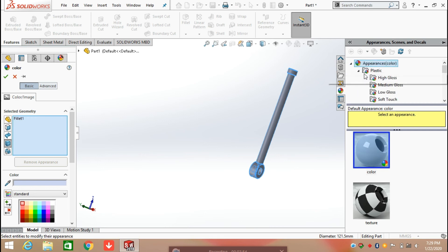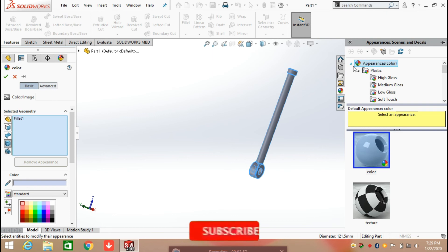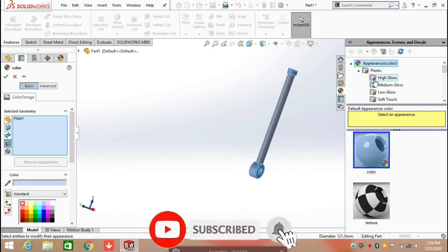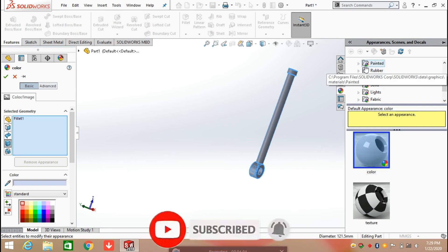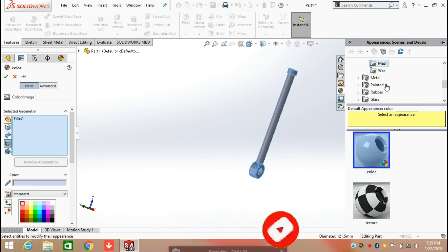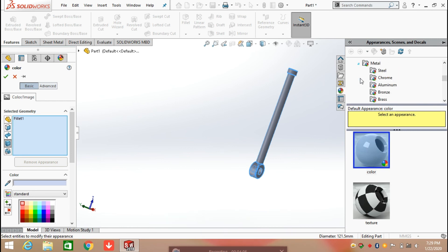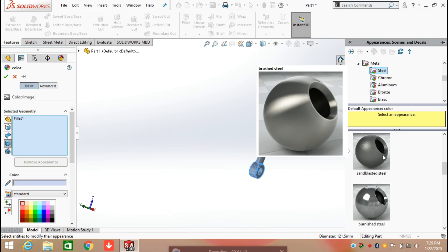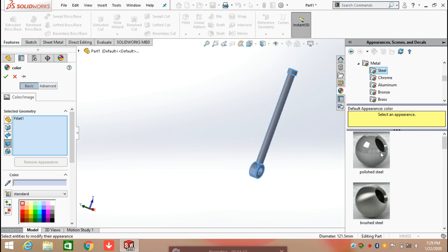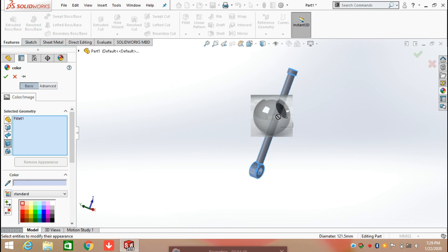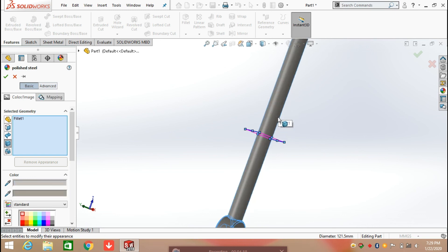Select plastic or metal. There are a number of options available for you. Select any one. For example, here I am selecting polished steel. Drag this and click OK.